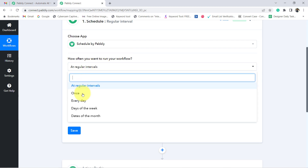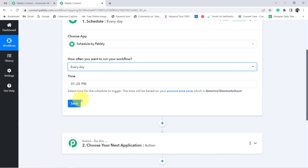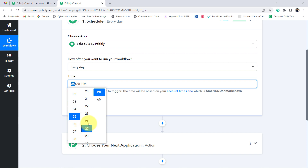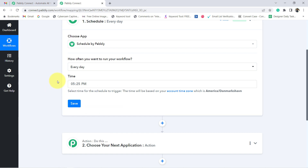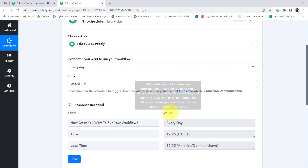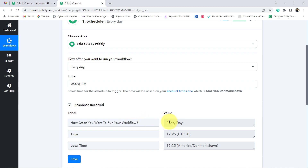I want to run my automation on a daily basis, so I will select 'Every Day.' In the timing field, it is completely up to you at what specific time you want to send a reminder or follow-up message. I want to send it in the evening, so I have selected the timing as 5:25 PM. Simply click on Save and your workflow will be scheduled — every day at this specific time.